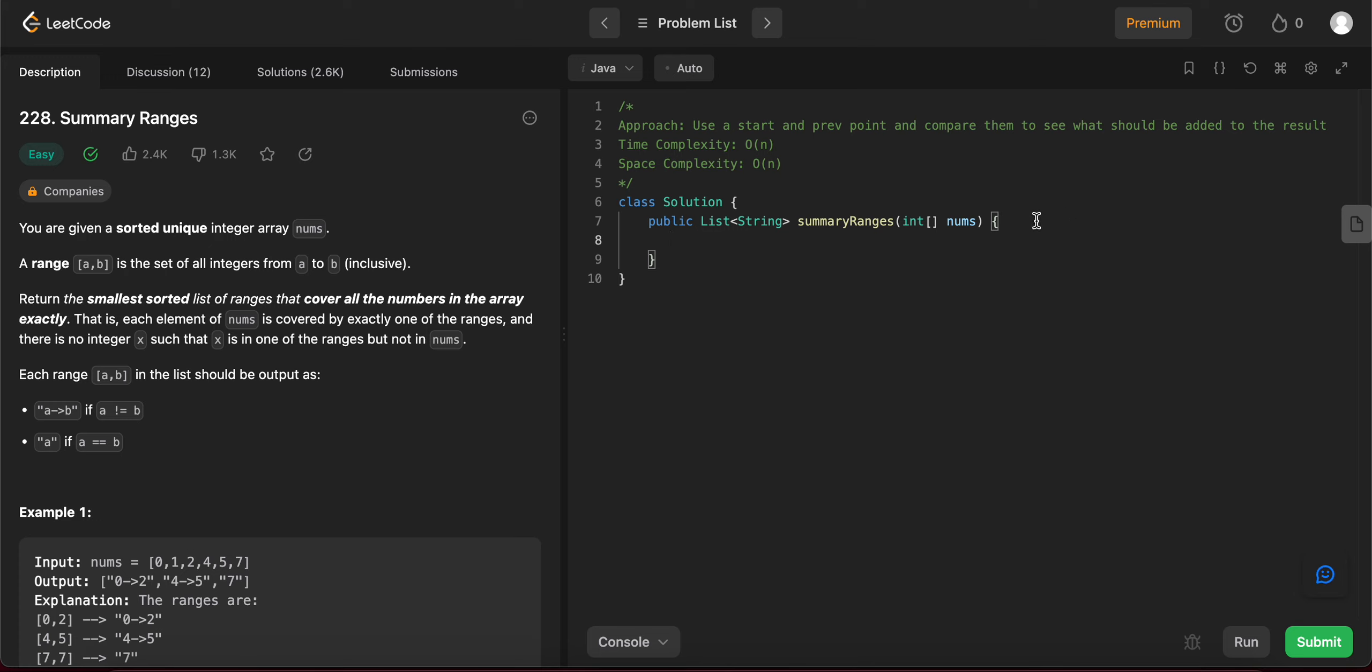Hey folks, welcome back to another video. Today we're looking at question 228, summary ranges.